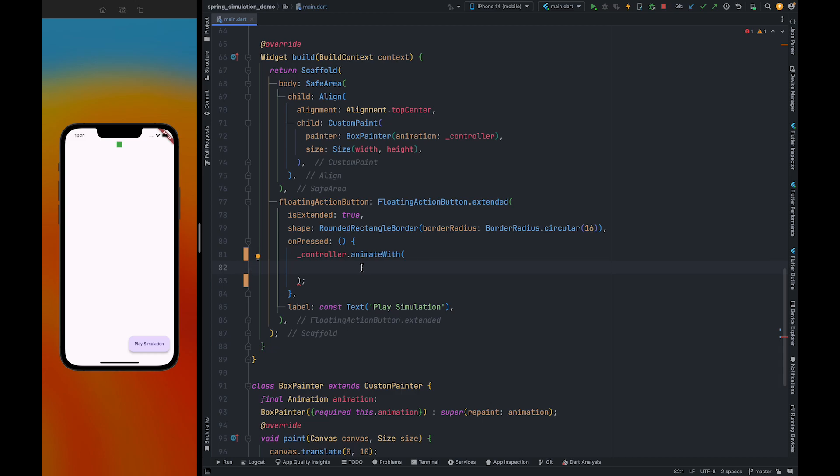In this video we are going to learn how we can create spring simulation in Flutter. We are going to apply spring simulation on this little green box, and this little green box will be treated as a particle.